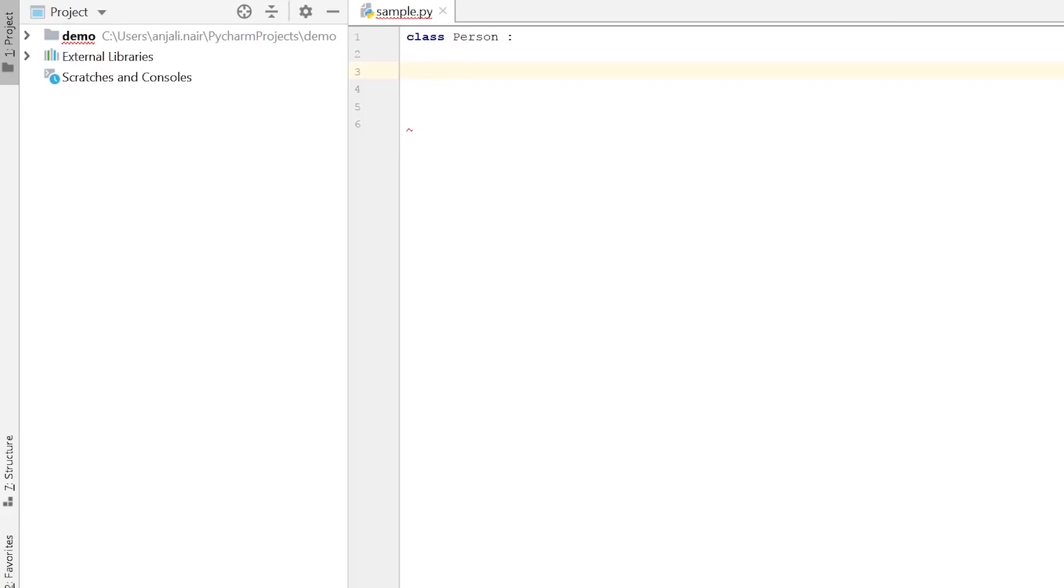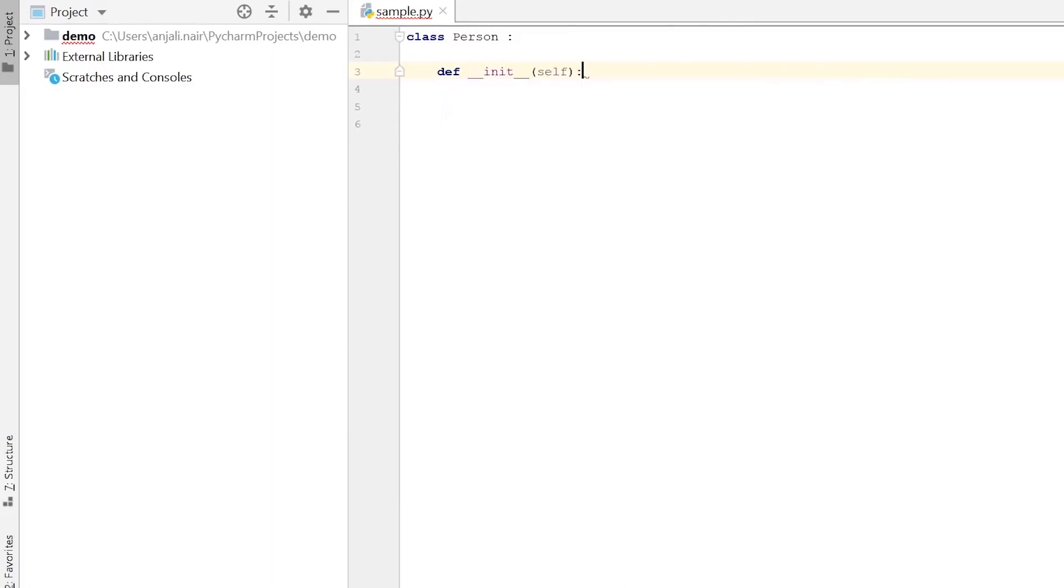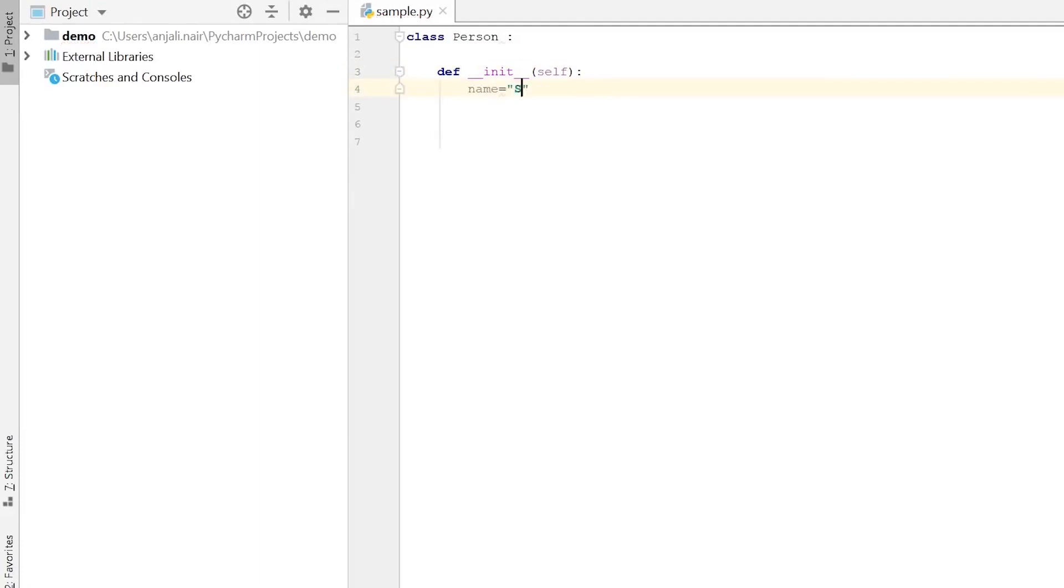Now in our previous video on OOP, we saw that the features or the members of a class are defined using a constructor usually. So let's create our constructor, which is def __init__. And once you click on init, the self parameter automatically appears. Self basically refers to the object that you're passing to this constructor or the object that is being created when the constructor is called. Now we'll give value to our three features - name with value Sam, gender male, and age 22.